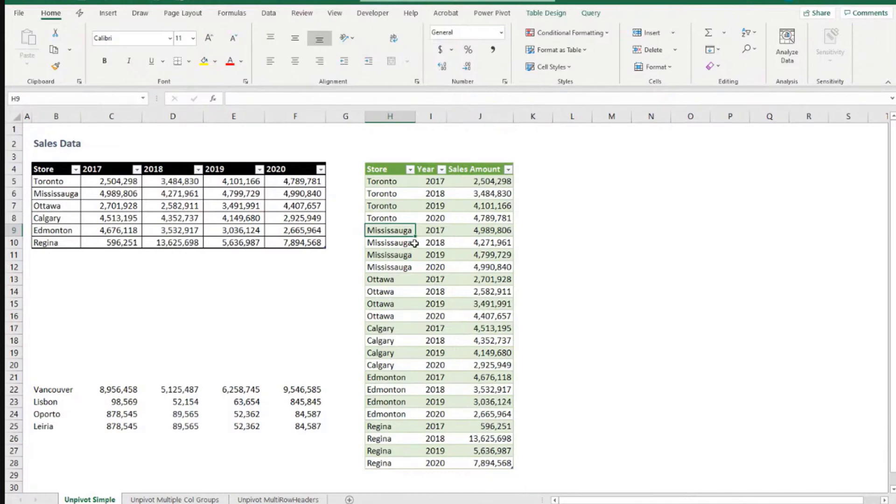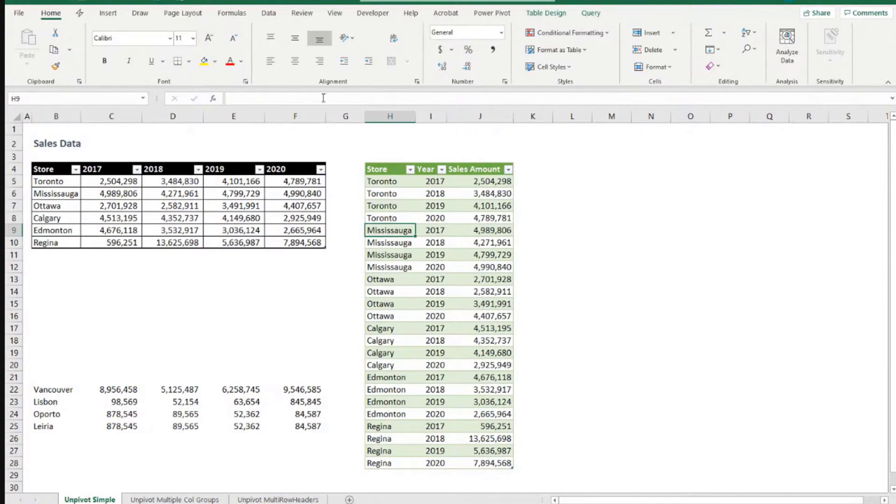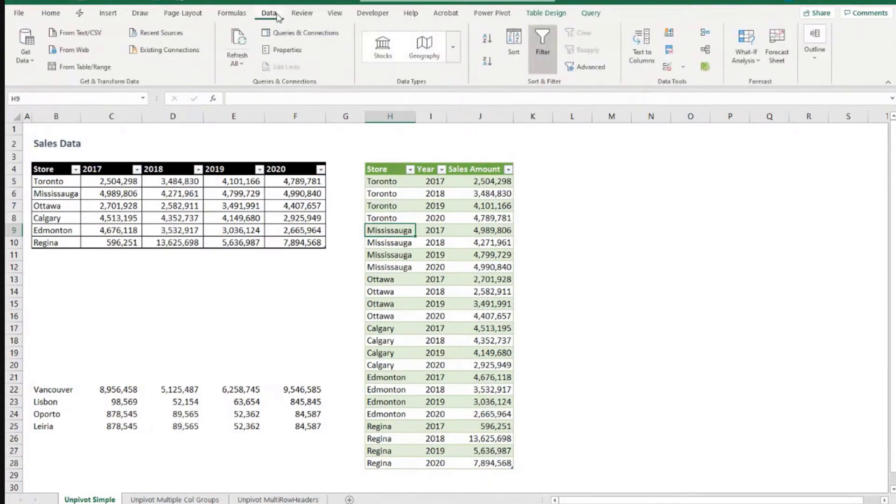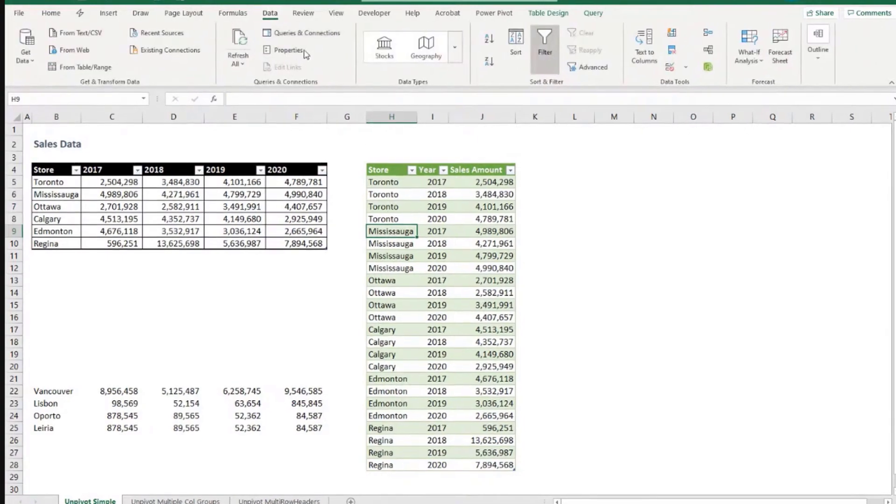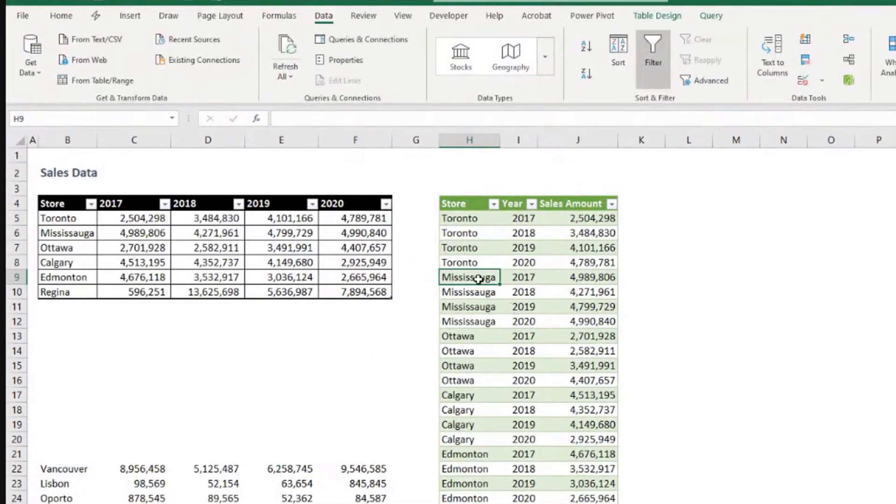If for any reason it was not kept, so let's say the sales amount number format went back to not having the thousand separators and all that, you can come to Data and then here Properties, having a cell selected in this table.